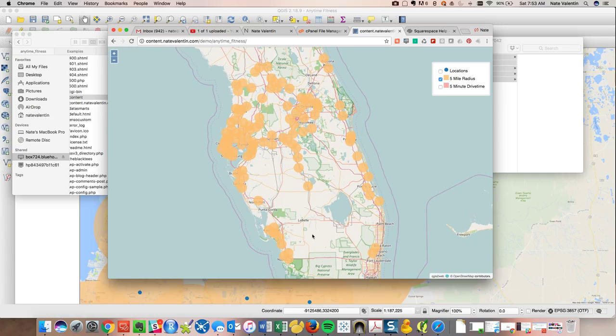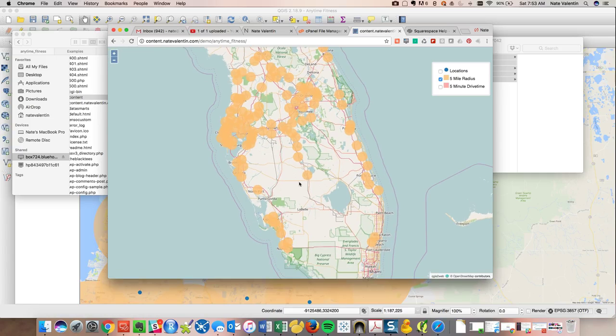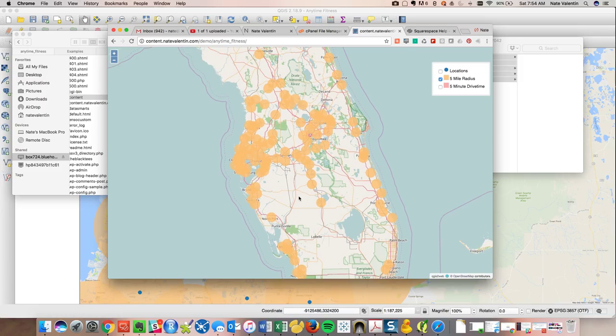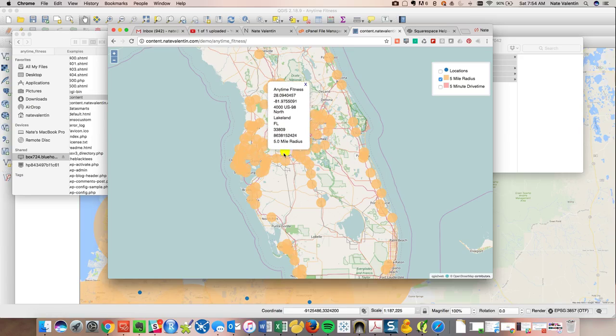Not as much in the middle, obviously, because you've got the Everglades in there and it's not as densely populated. But to me, from a strategic standpoint, this would be very powerful because now you can start to see where your opportunities might be.